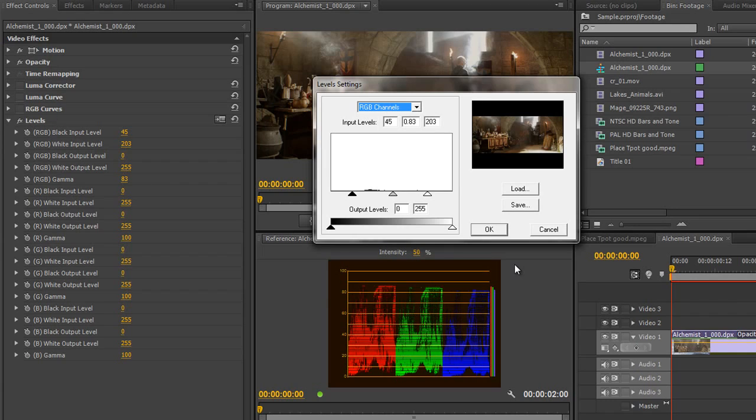So I hope you found this useful. Next up we're going to start looking at how to do a day for night shot.